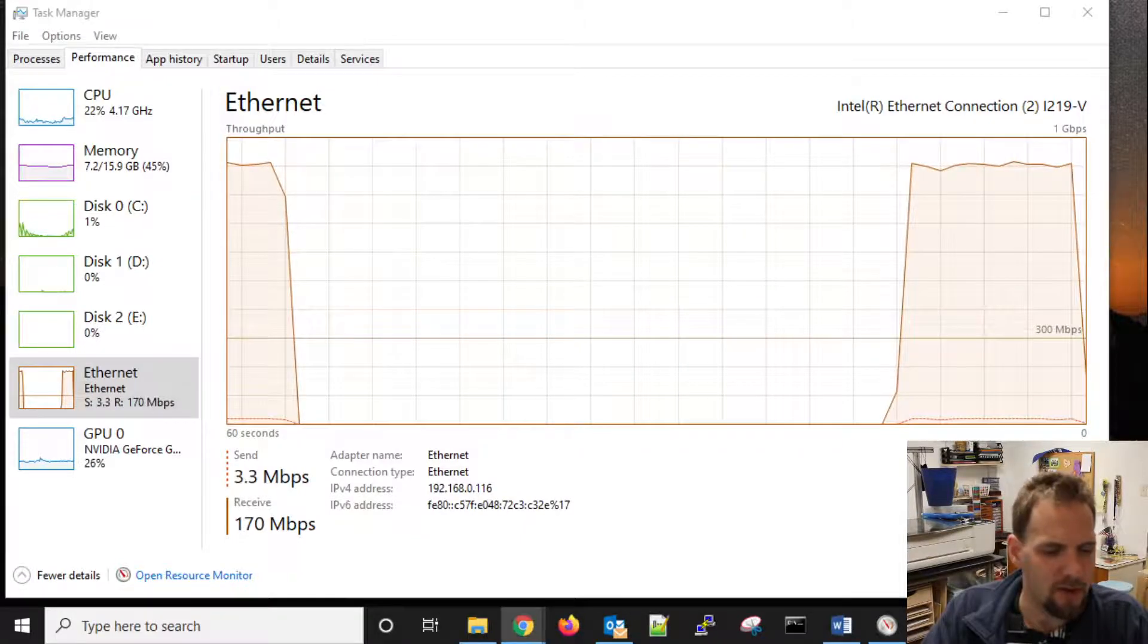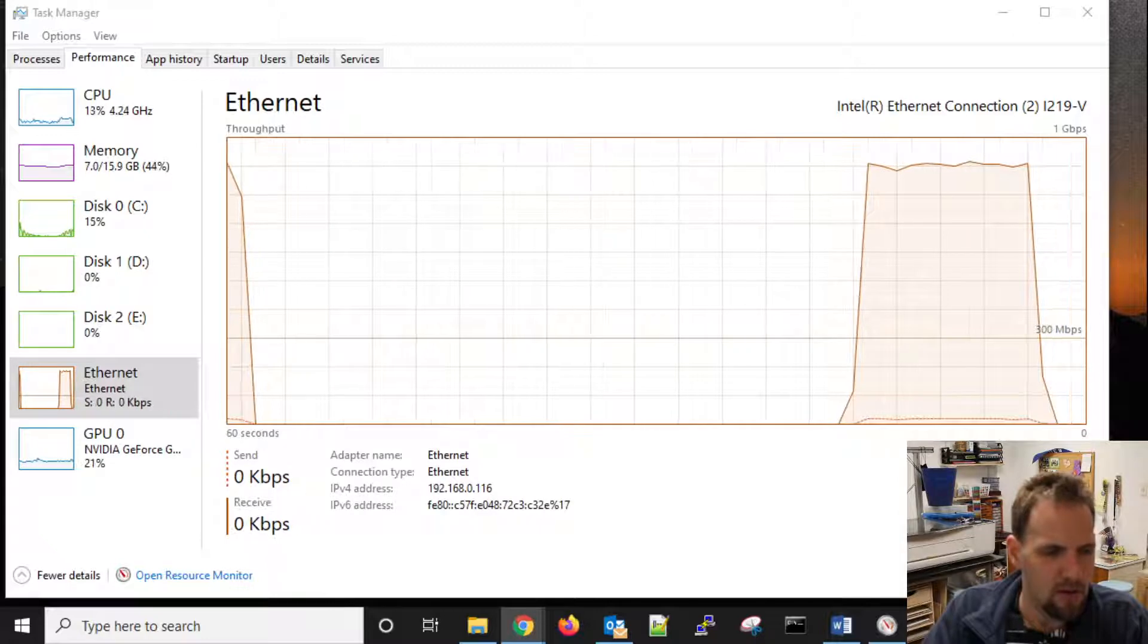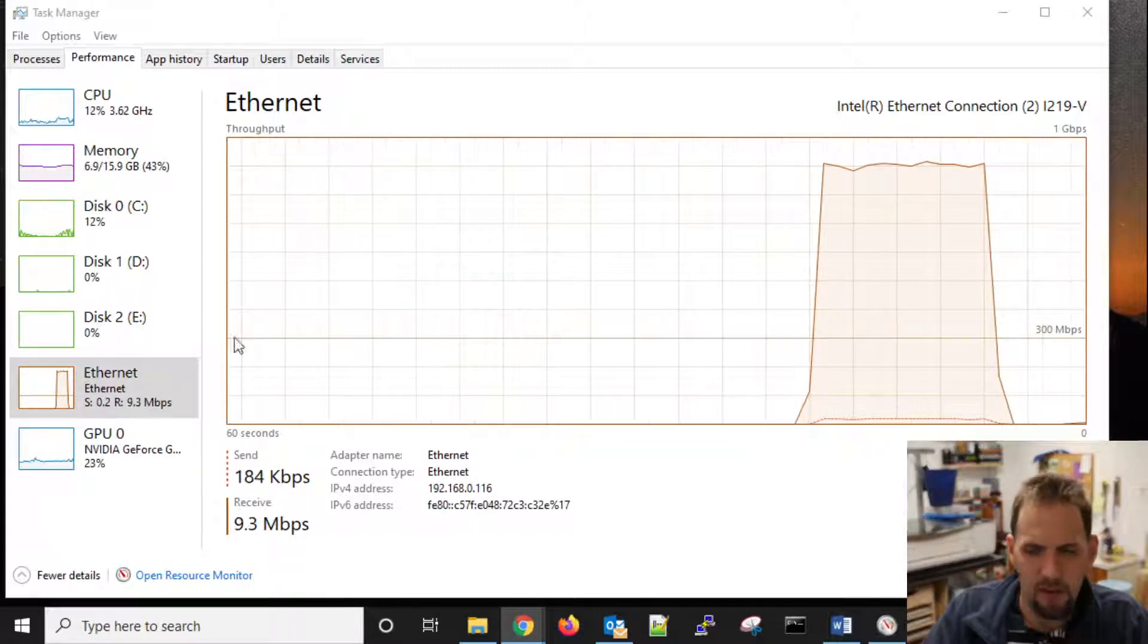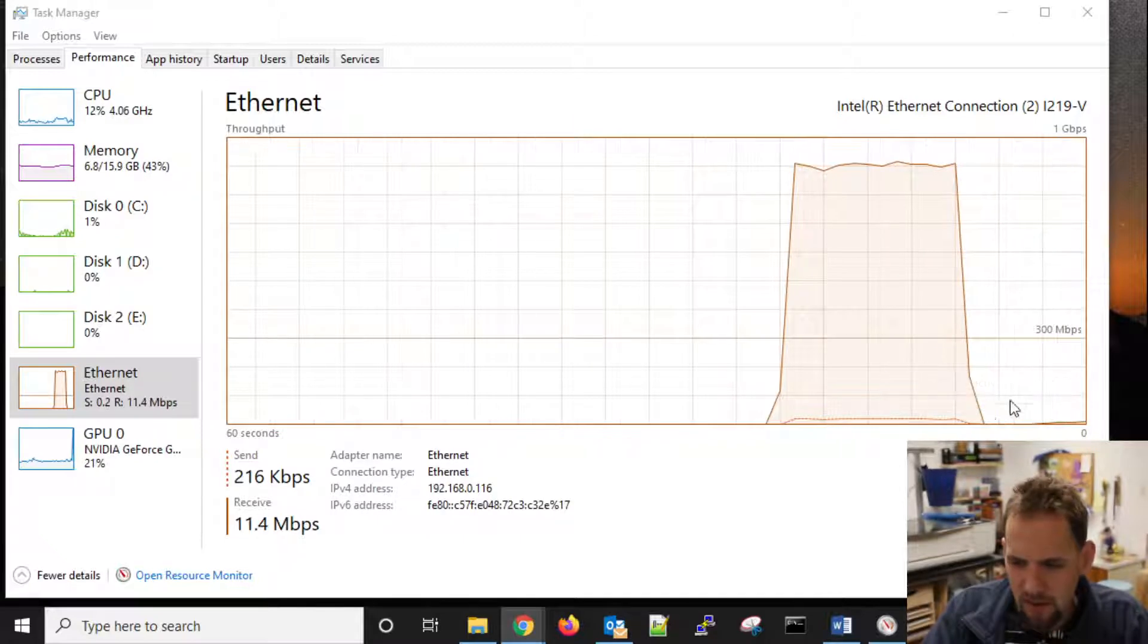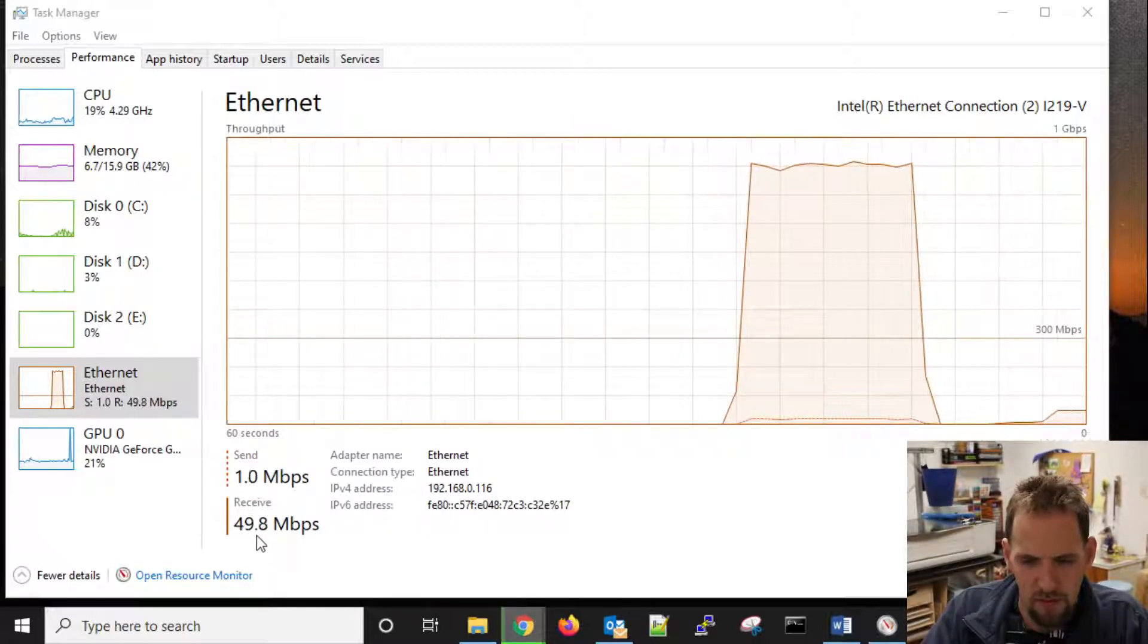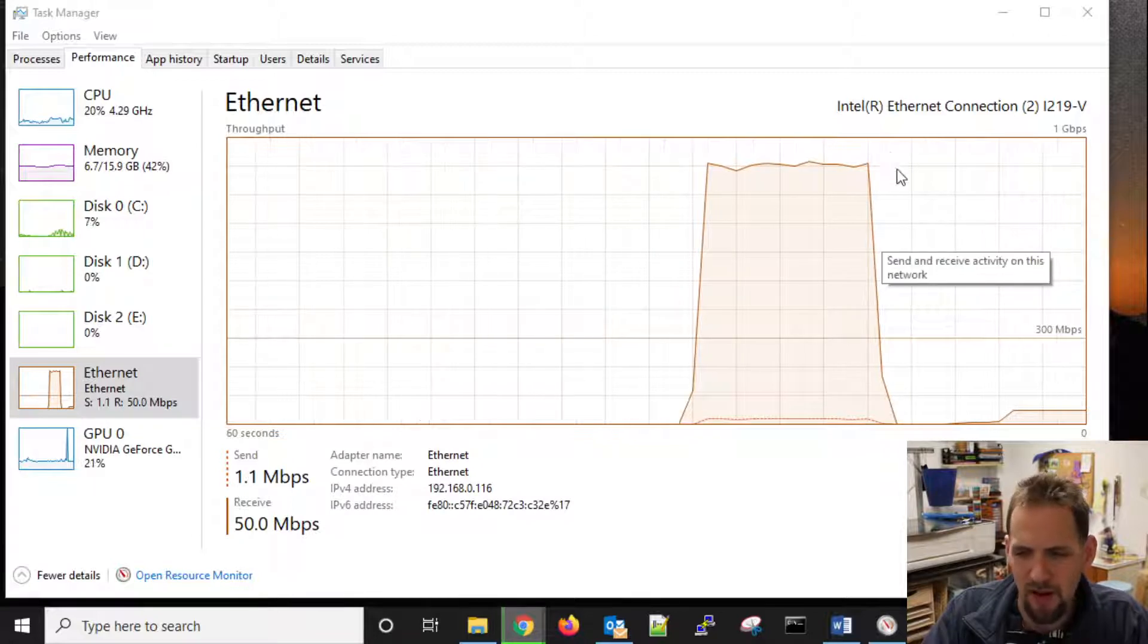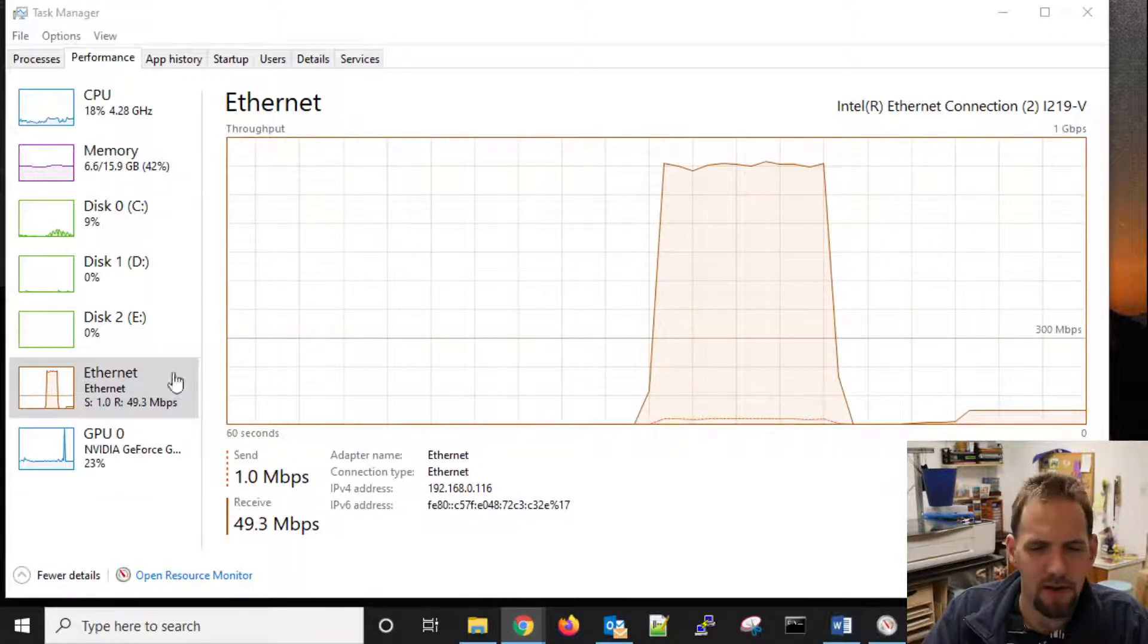Now, if we go back to Chrome and we go ahead and try to download this file again, let's go ahead and keep it. Again, you'll see that it's using it. We're at 50 megabits down, but it's not anywhere near as high as that 1 gigabit connection that we had going for a little bit there.